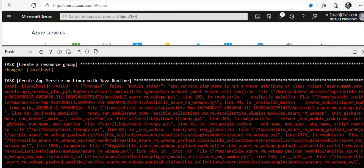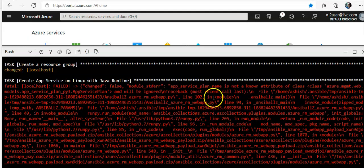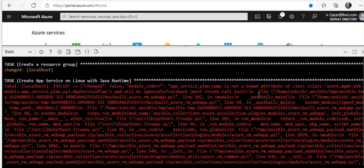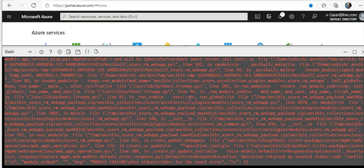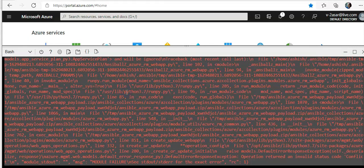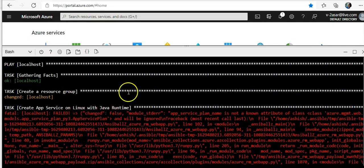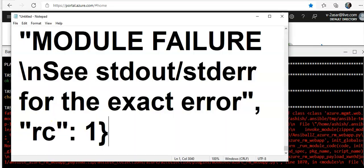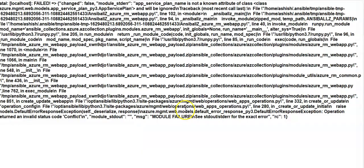You see, we got the error. So it says failed mode, app service plan is not known, unknown attribute of class. I think it's because of the name.